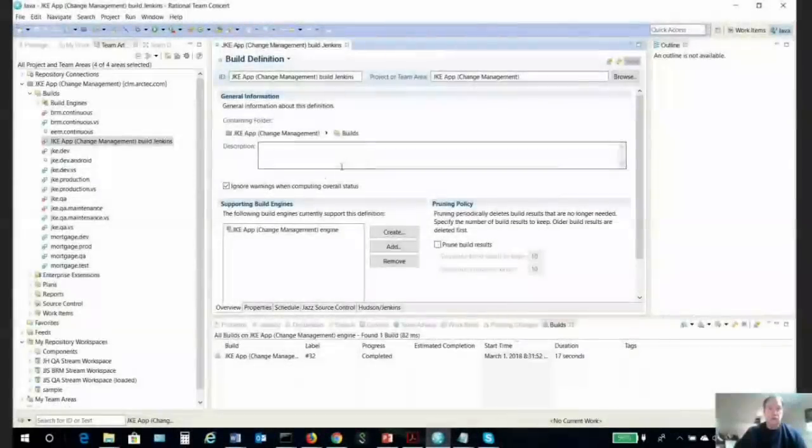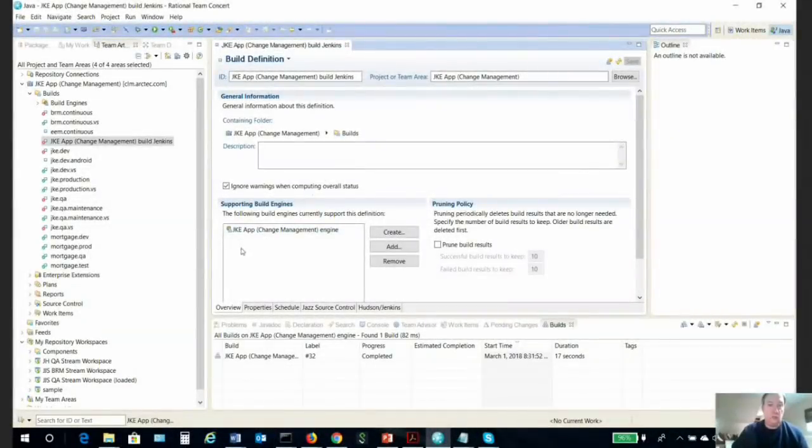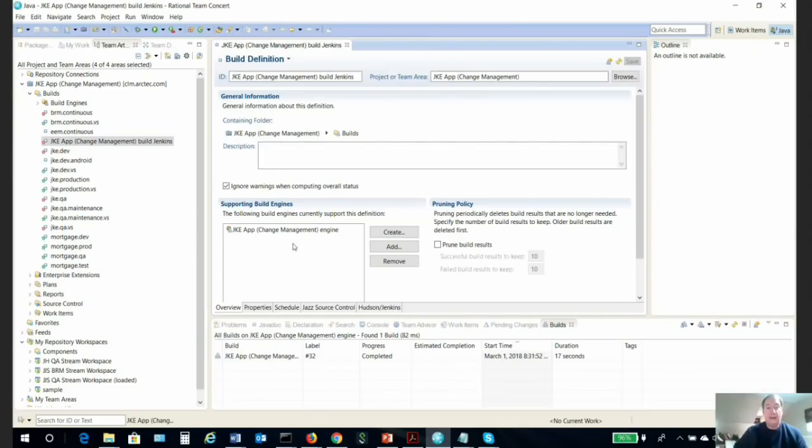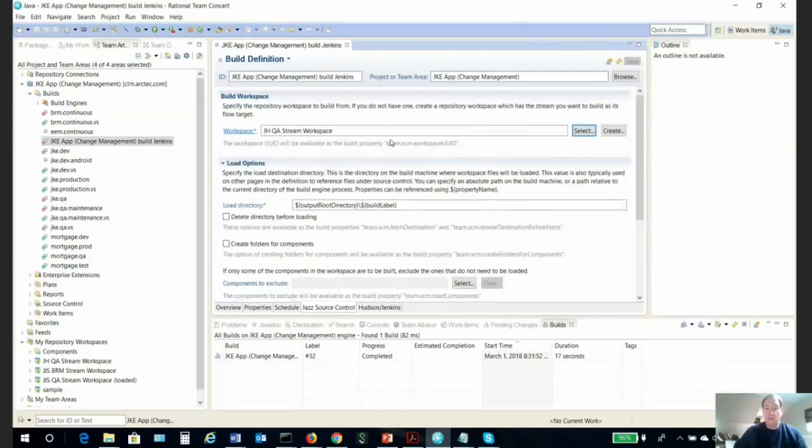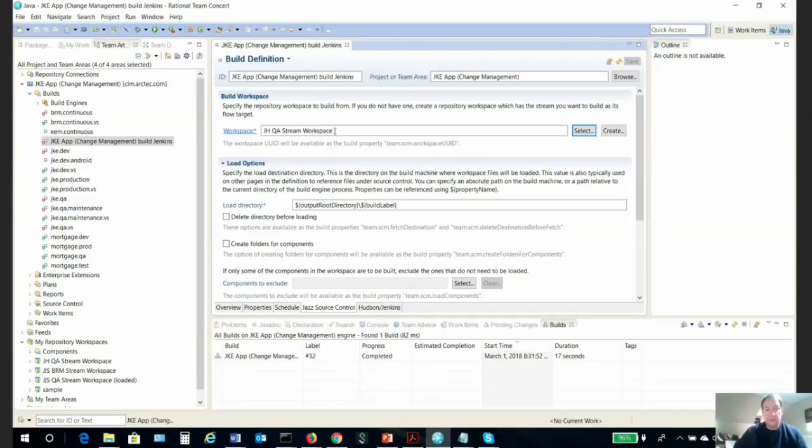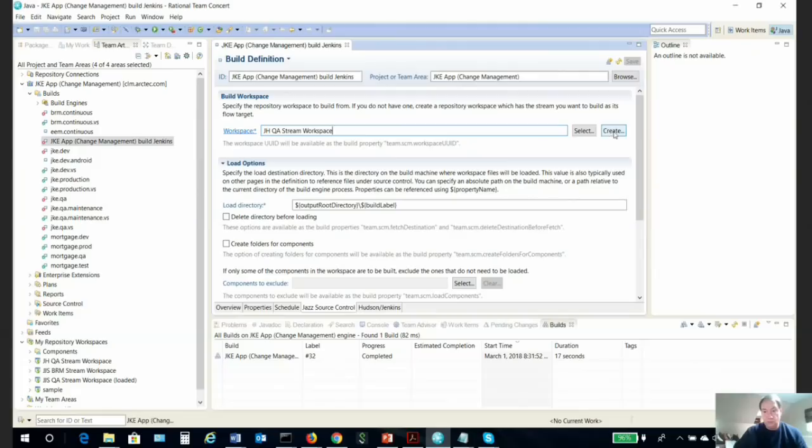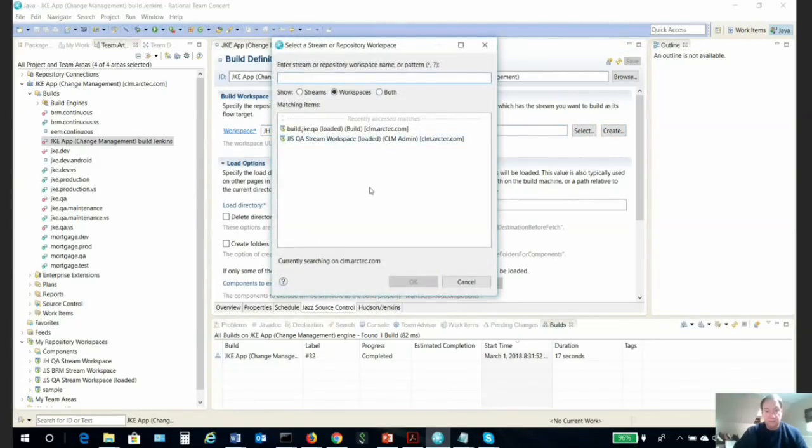To continue configuring the build definition, we see here this is an existing one. I have added the Hudson/Jenkins build engine. And in the Jazz source control, we need a workspace. I am entering in my Jazz workspace or my RTC workspace. You can select an existing one or create one, select and navigate for it.